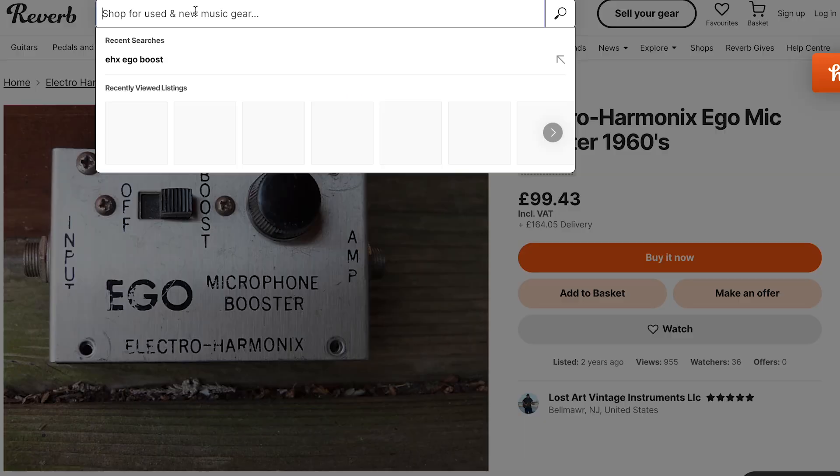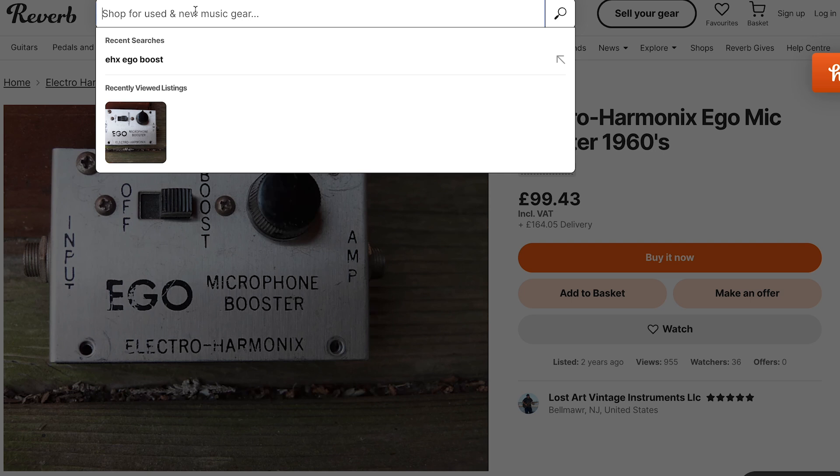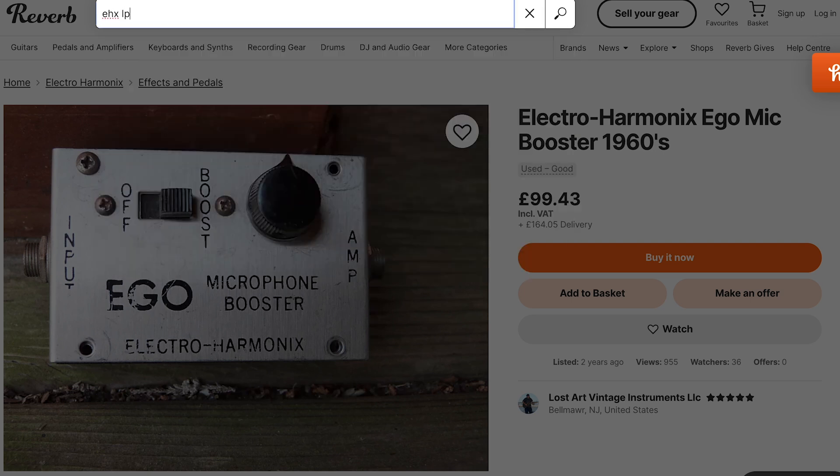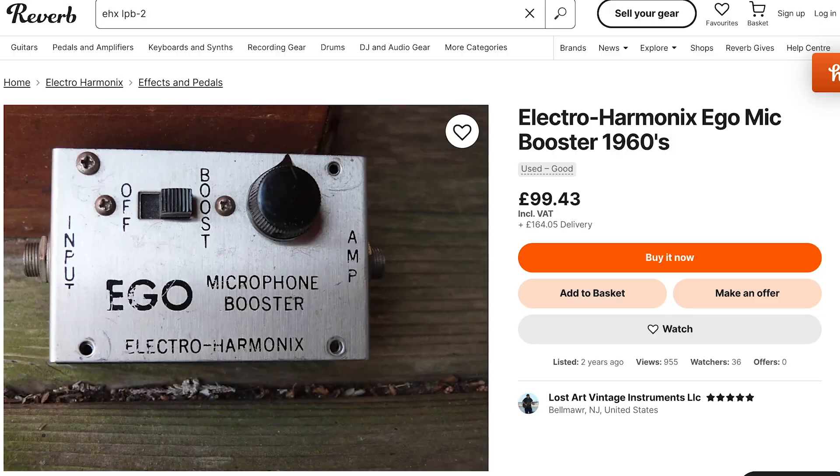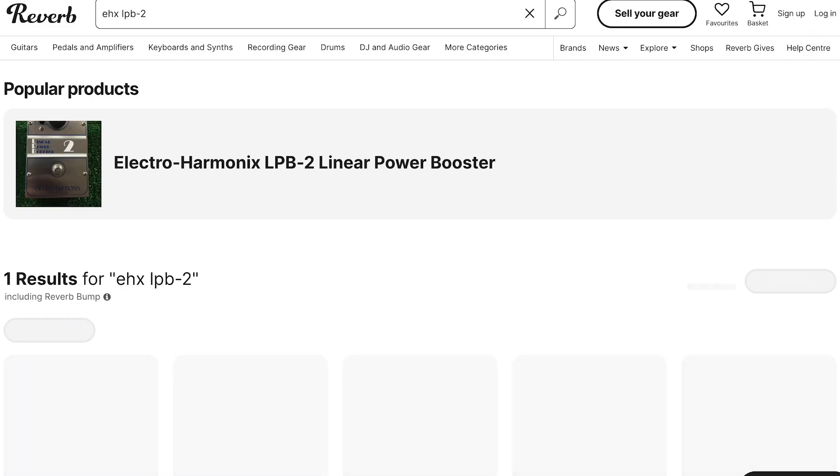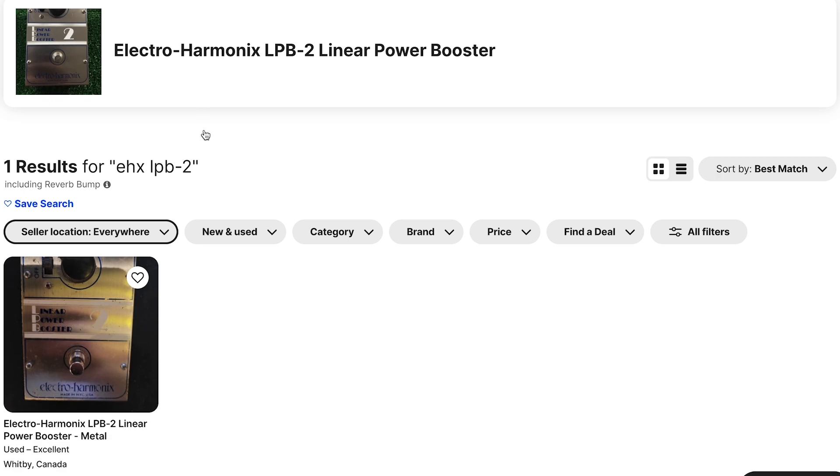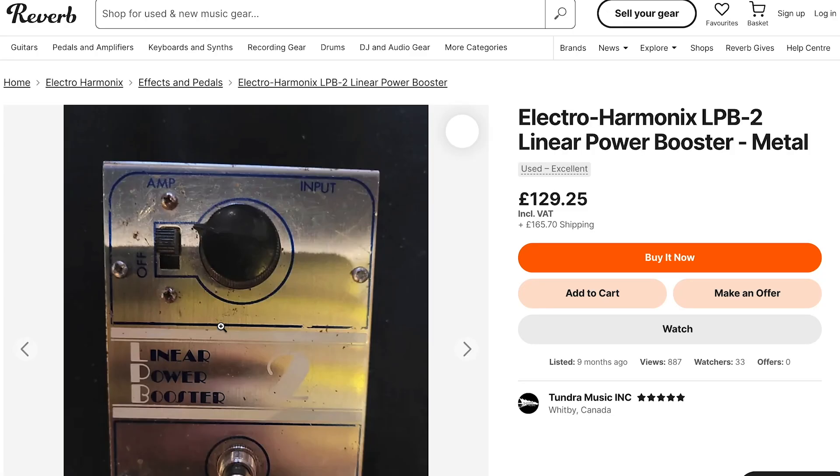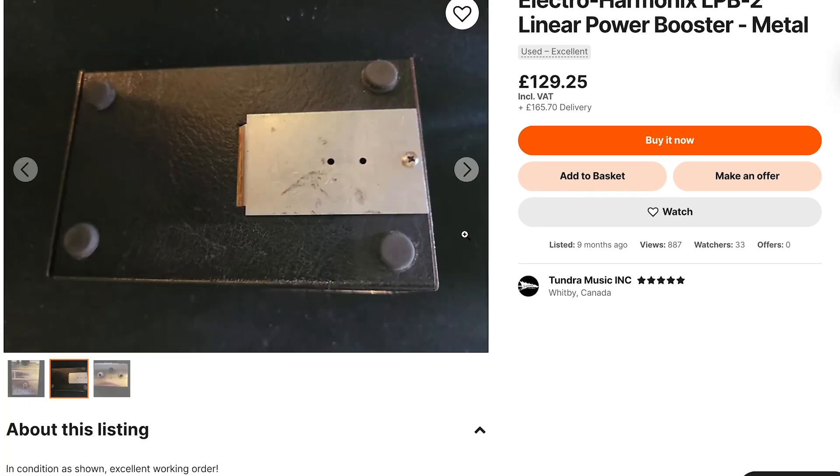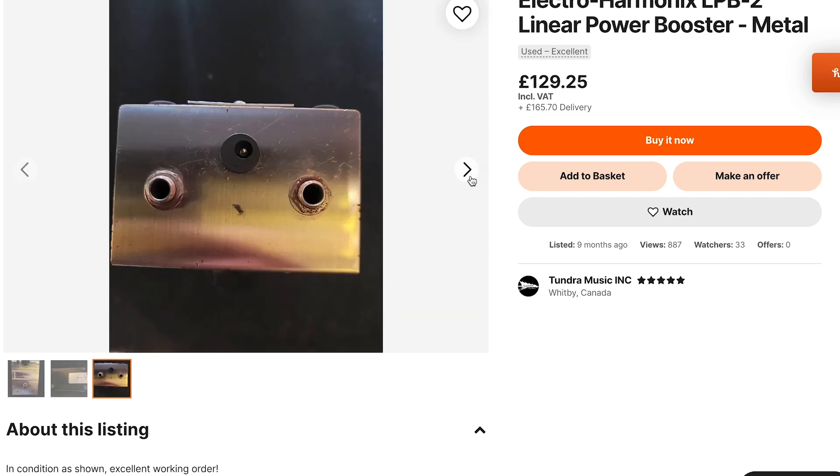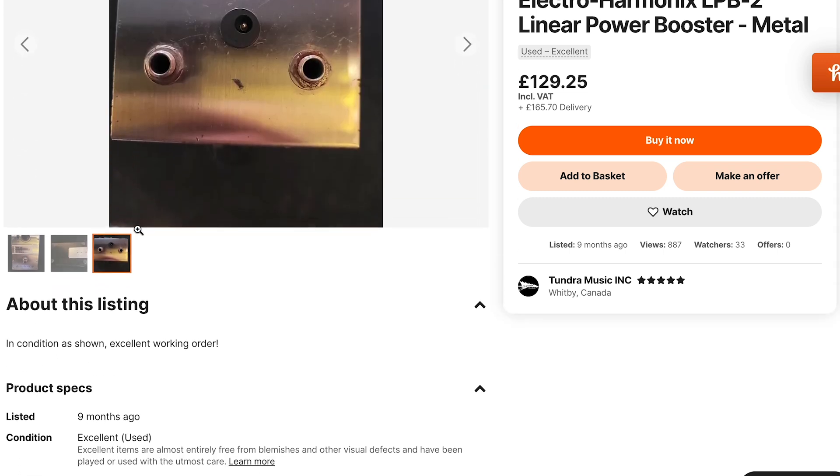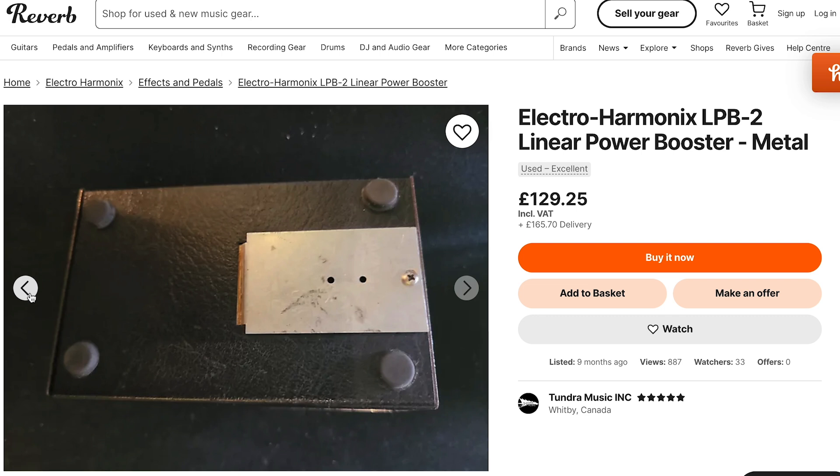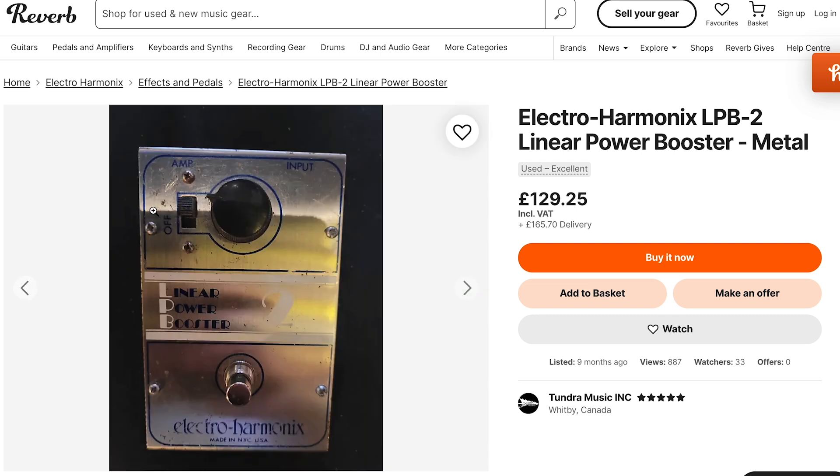Let's have a look at the LPB-2. Here's the Linear Power Booster 2. Sometimes on these listings you get shots of the inside of these pedals, but unfortunately we're not getting any. But again, exactly the same circuit in here as well, just designed in a guitar box basically.